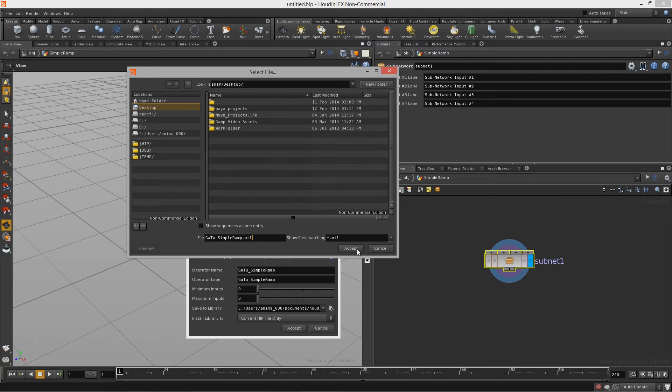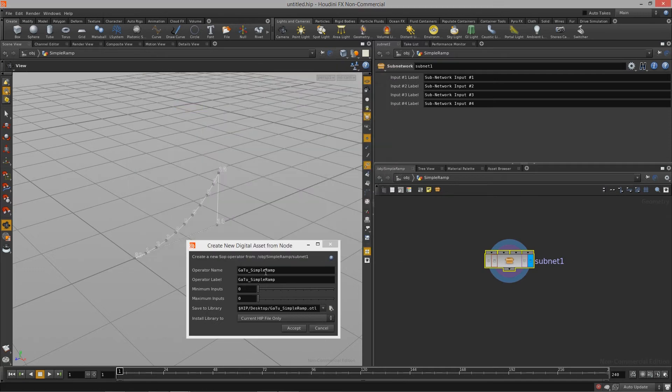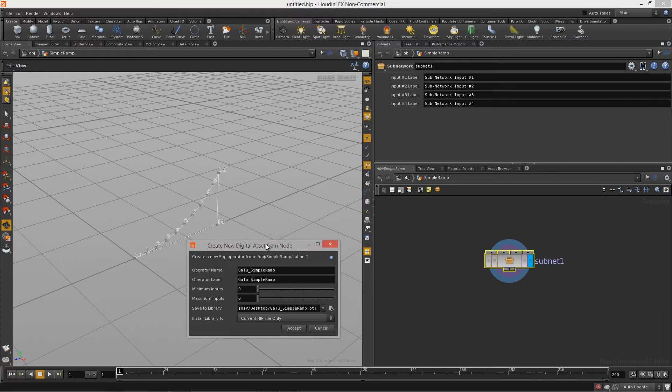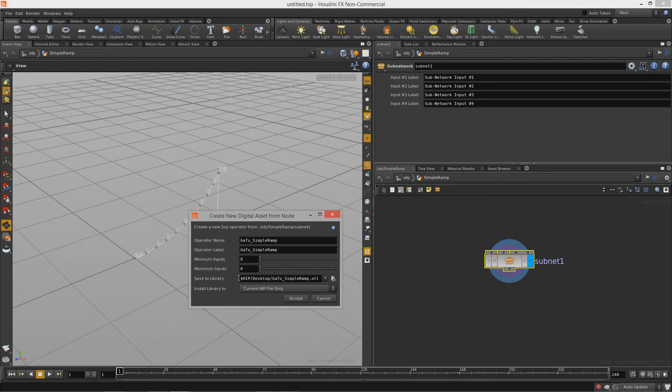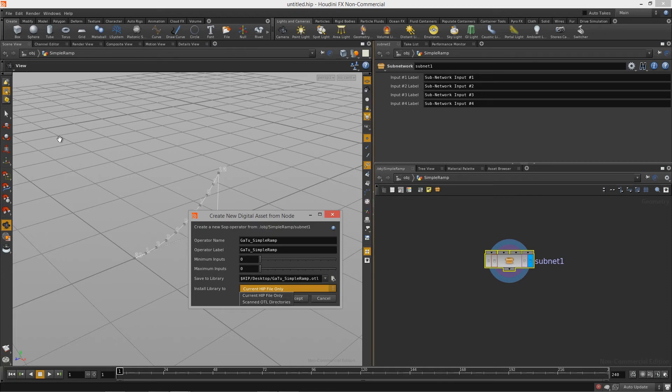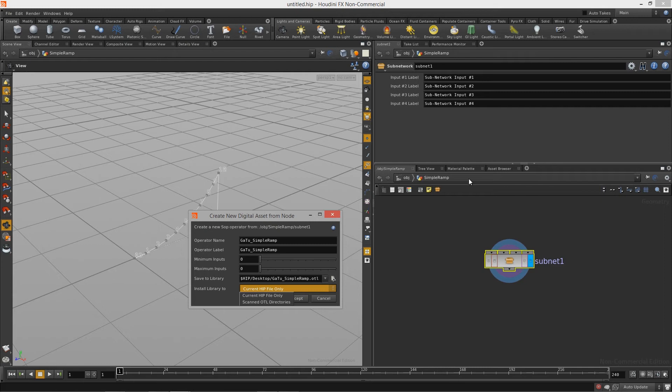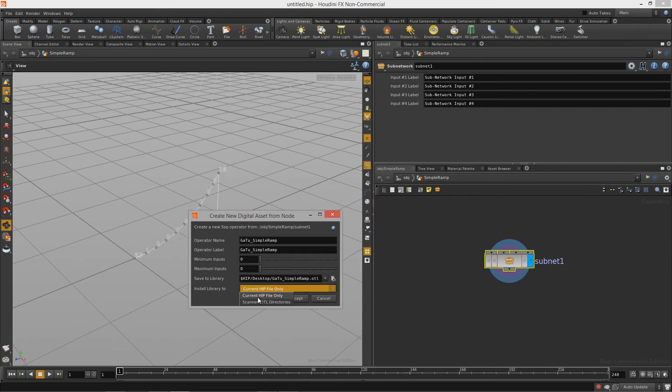With that done I'm going to hit Accept. Now we have this other drop down here that says Install Library 2. So what we can do is we can install it to only be available in this one particular session of Houdini, or we can save it to all these scanned OTL directories which means when I open up Houdini in any project I will always have these digital assets available to me. For this particular example we're just going to install it into this current session of Houdini so I'm just going to keep it as current hip file only. Hit Accept.